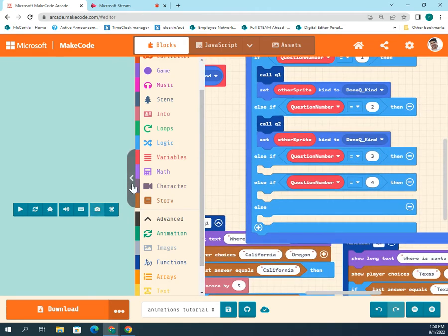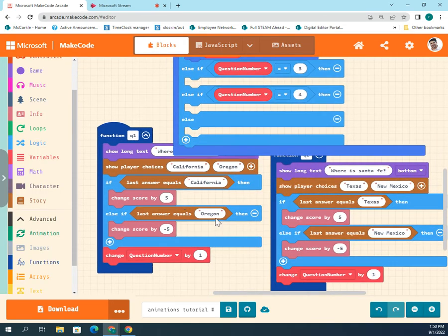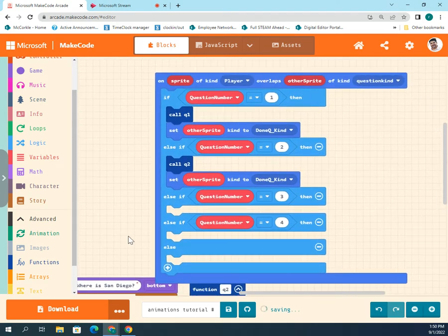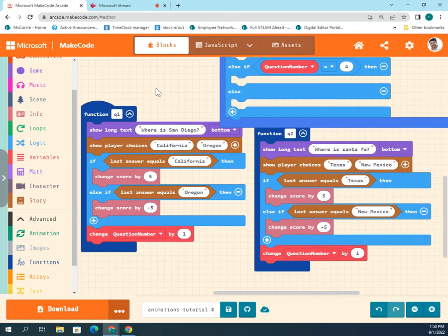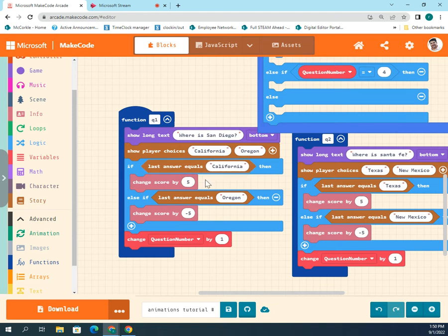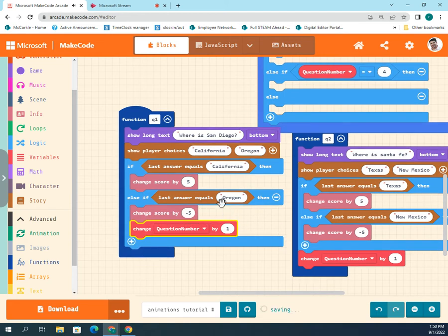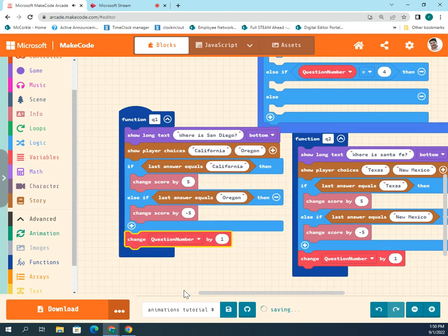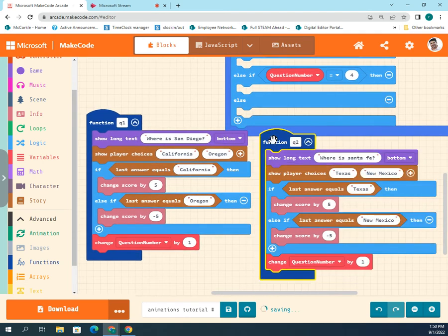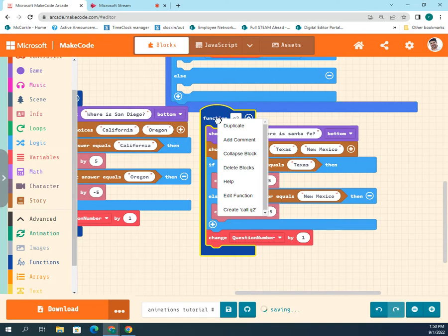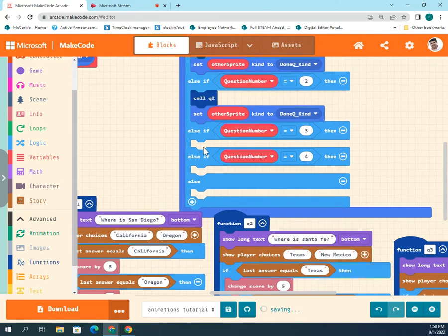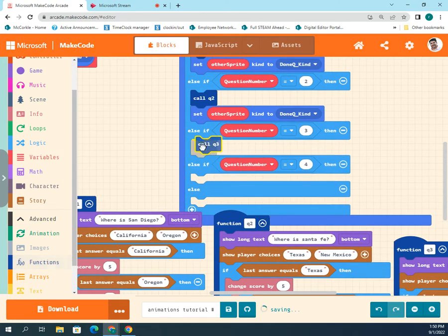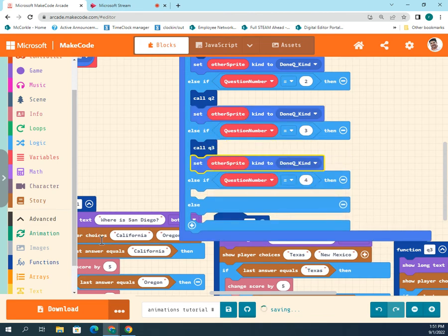In review: you need to set up a new variable called question number. This is the question as I showed you — this changes the number of the question after each question is done. Make sure the change is on the outside — if you have it inside, it will only work on the wrong answer, and we don't want that. Then make a new one — duplicate this again for question number three, call q3. Make sure to put the call function again and put it here.